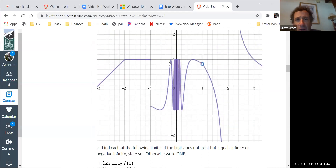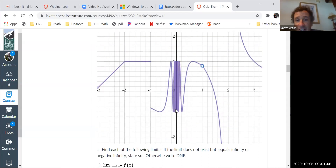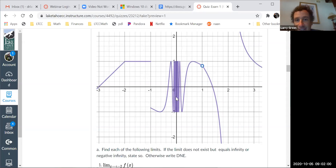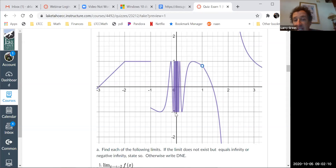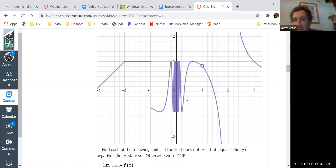Limit as x goes to zero — what's going on with this at zero? It's oscillating. This doesn't have a limit, because it doesn't rest somewhere. If you're going from the left and the right, you're never going to get anywhere. This is actually sine of (1/x) — what I put into Desmos.